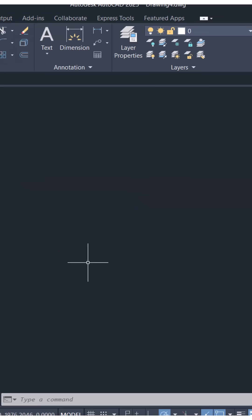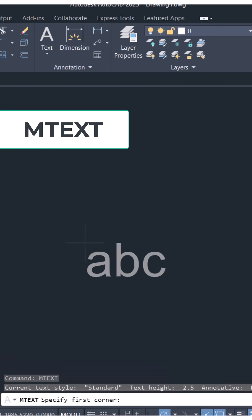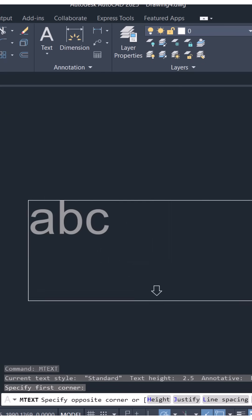Next let's see another example. I'll give mtext command. Select the first and the opposite corner points.